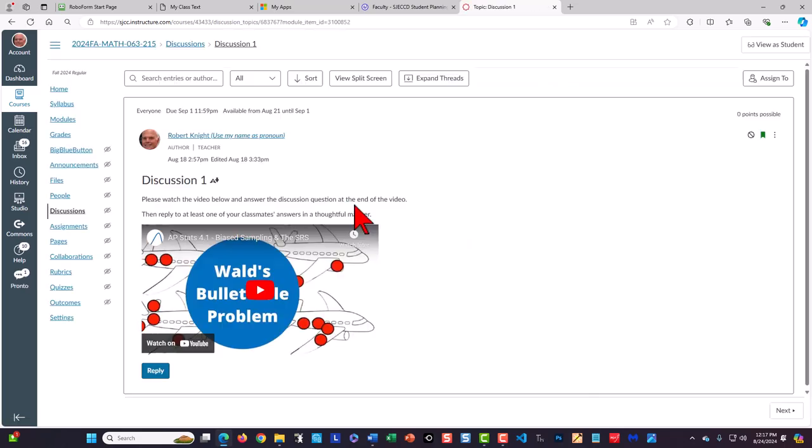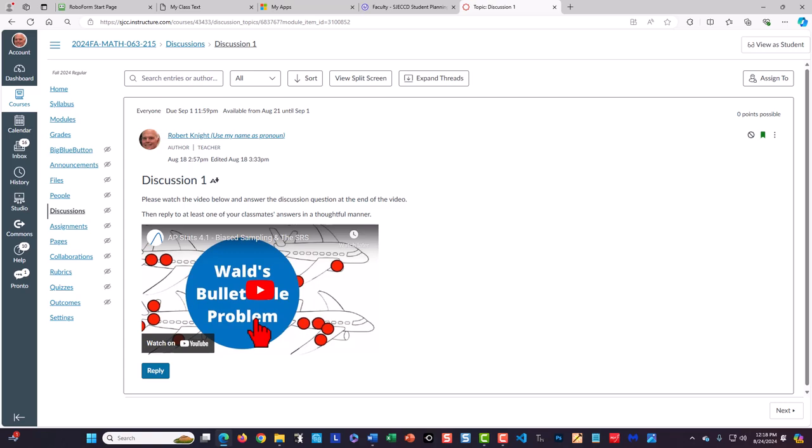You will be asked to watch the video in the discussion item and then after watching the video answer the discussion question posed in the video. At the end of the video then click the reply button.